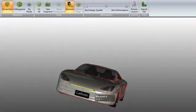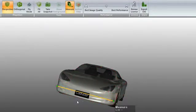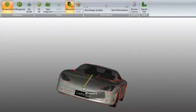CADFaster's tape measure feature makes it easy to extract and verify data from any 3D model in supported formats.